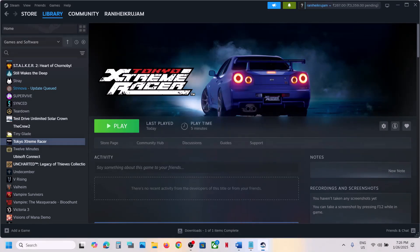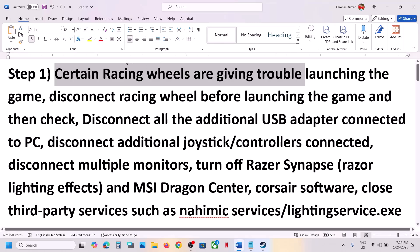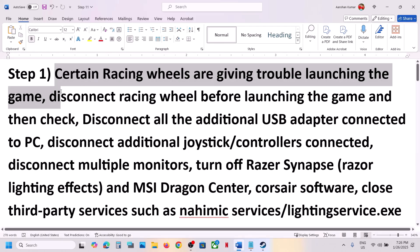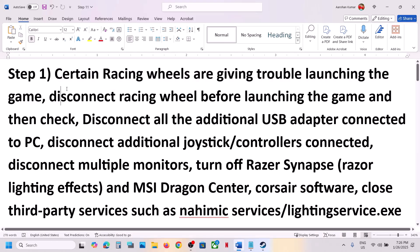The first step is to disconnect racing wheels. Certain racing wheels are not working with the game, so you can disconnect the racing wheel and then once the game is up and running you can connect the wheel once again and then check.